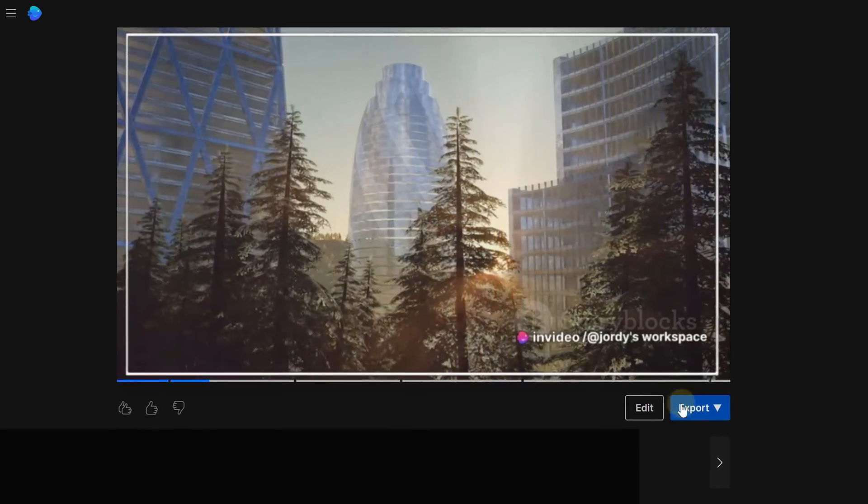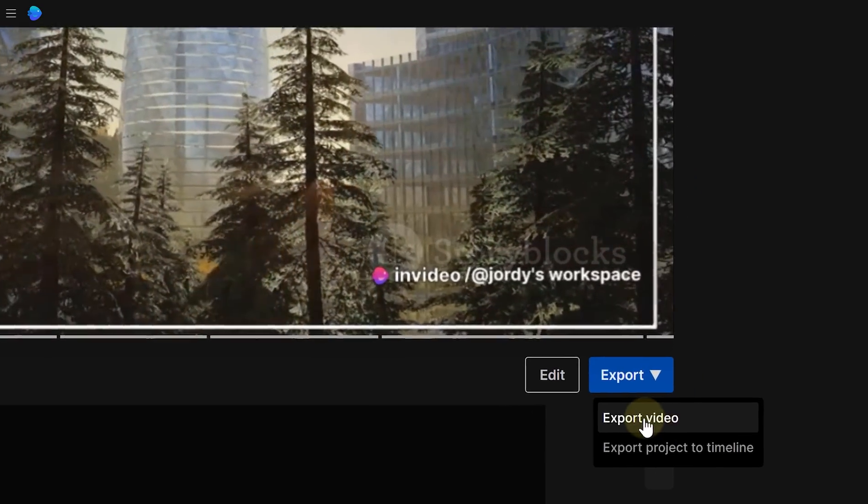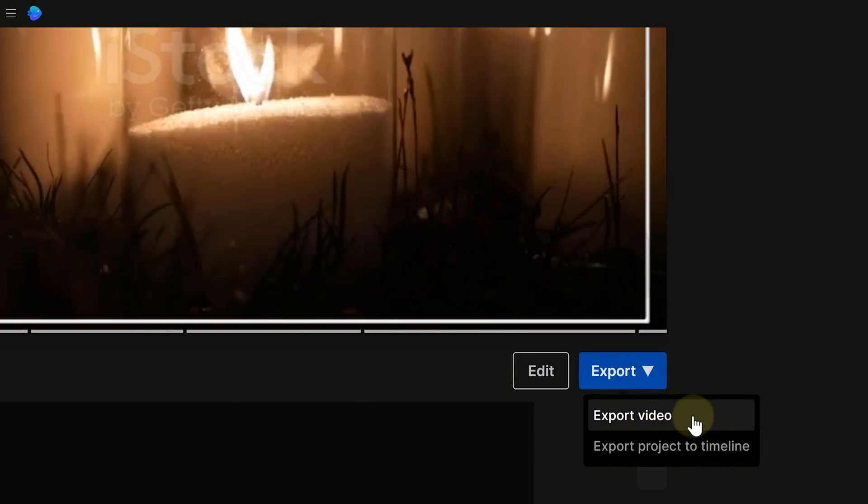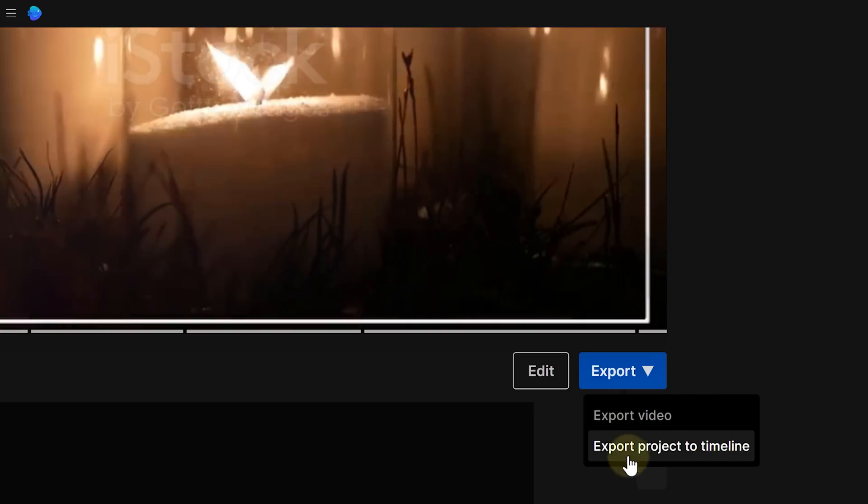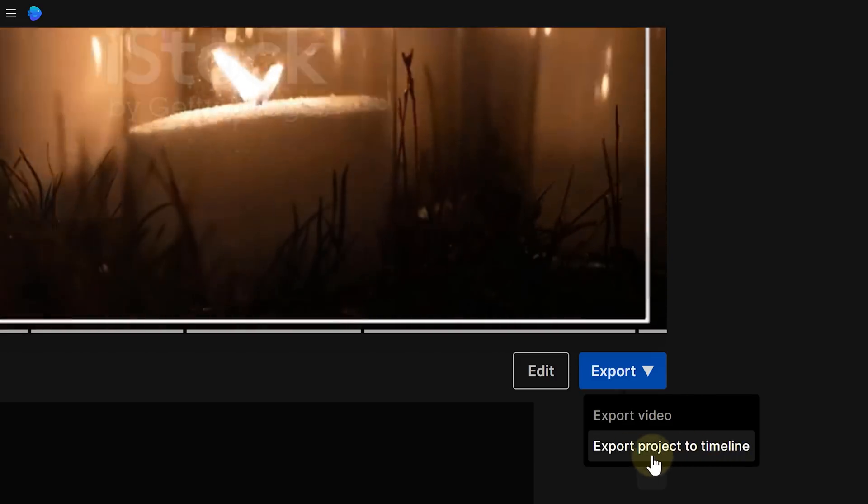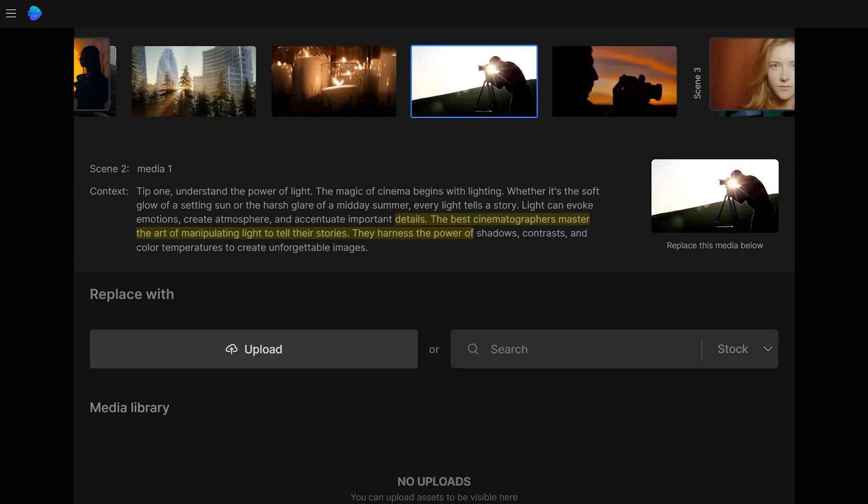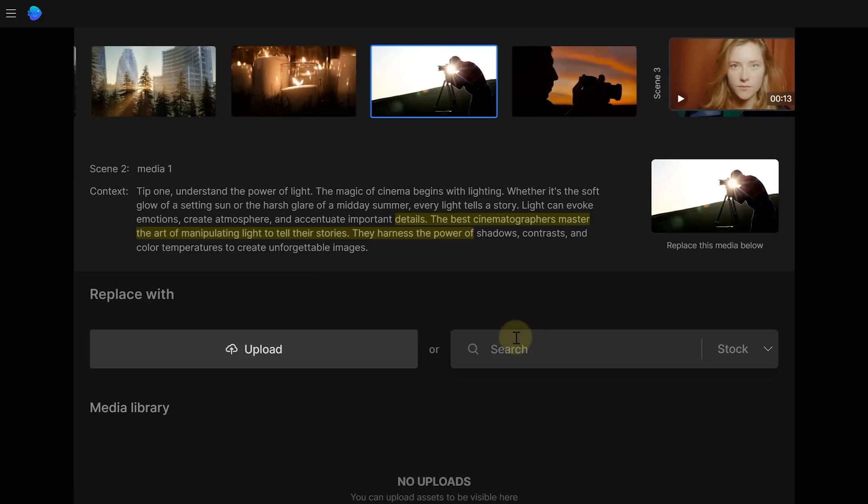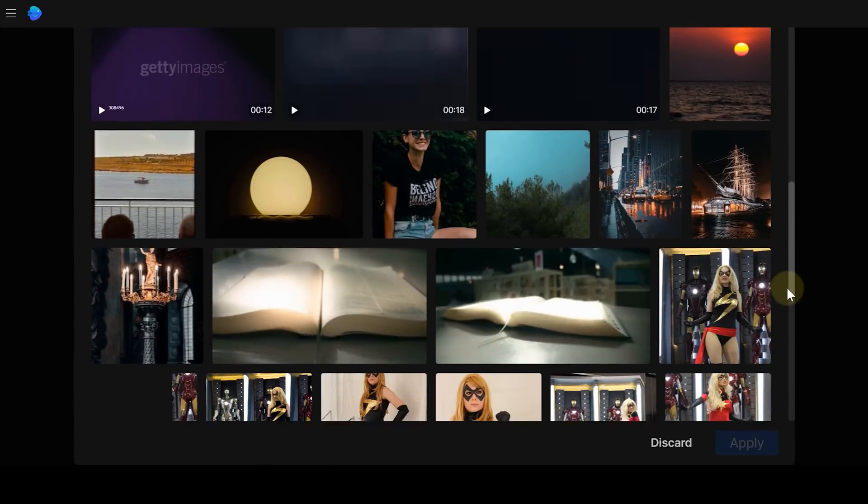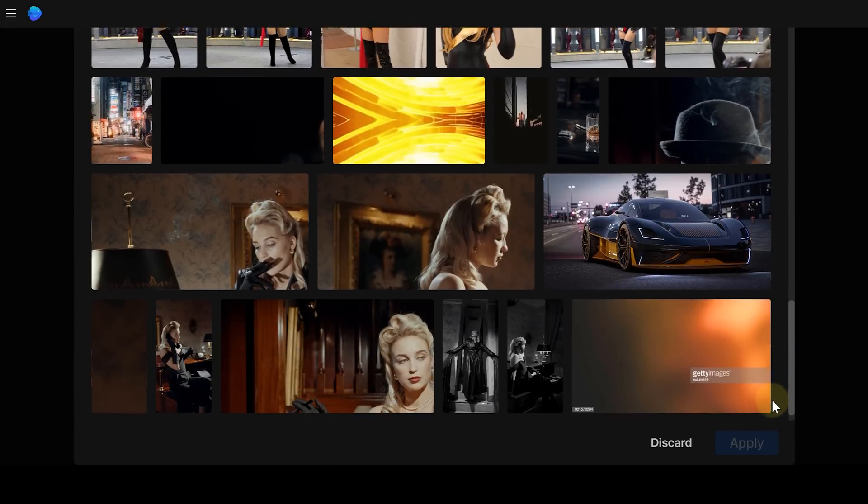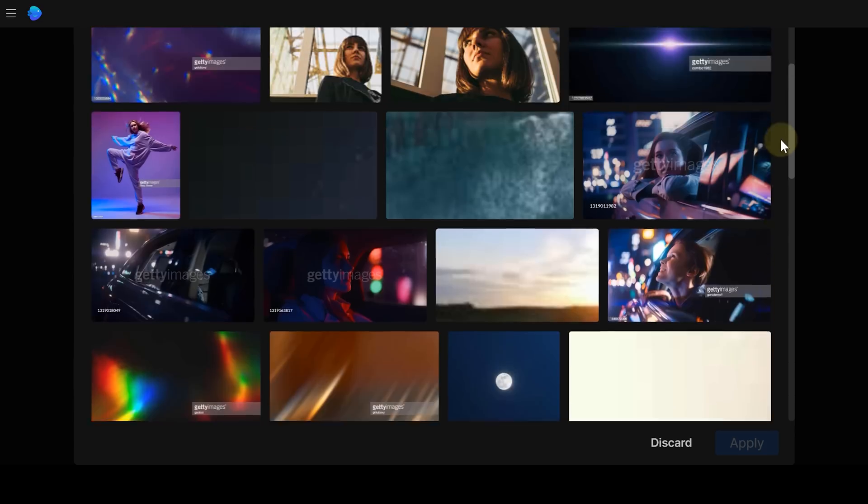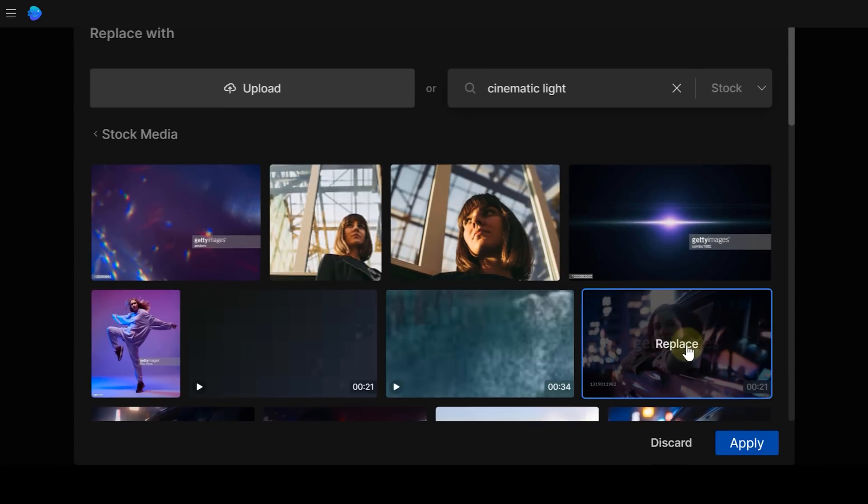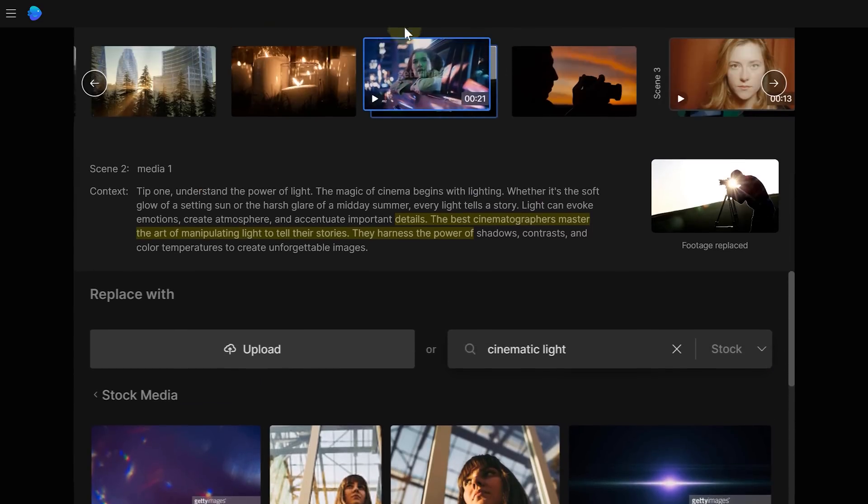For now, we can only export it as a video, but soon we'll be able to take it to the powerful InVideo timeline for fine-tuning and customization. But we don't have to wait for the future to start editing. InVideo already lets us do some minor tweaking. You see, the edit media function makes it a breeze to replace or add clips. We can choose from over 8 million royalty-free stock assets, sourced from Shutterstock and iStock.